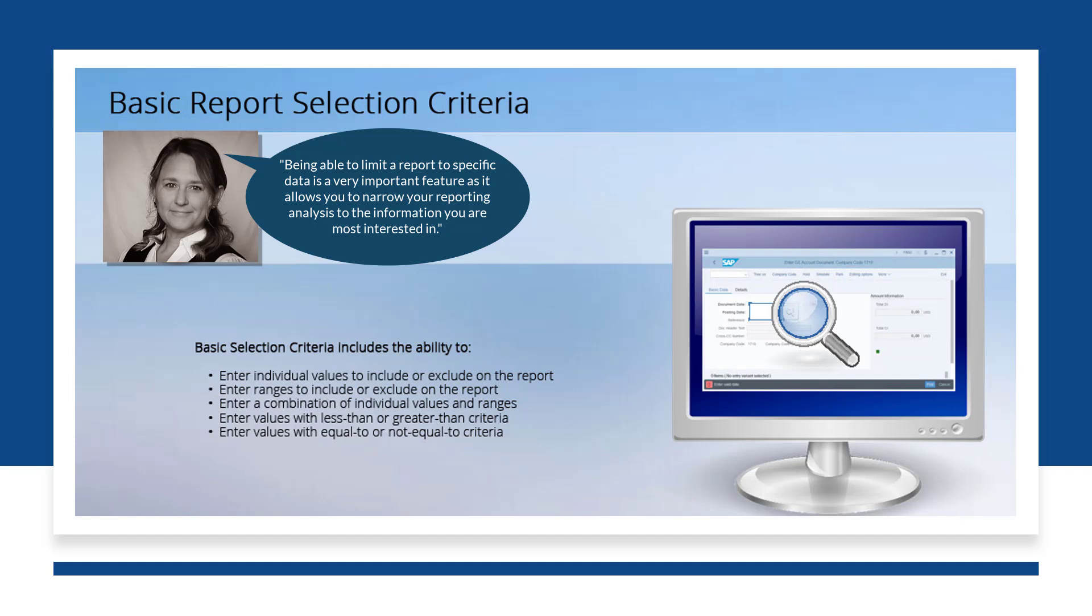Being able to limit a report to specific data is a very important feature as it allows you to narrow your reporting analysis to the information you are most interested in. Basic selection criteria includes the ability to enter individual values to include or exclude within the report, enter ranges to include or exclude within the report, or a combination of individual values and ranges. You are also able to enter values with less than or greater than, as well as equal to or not equal to criteria. Let's get started.